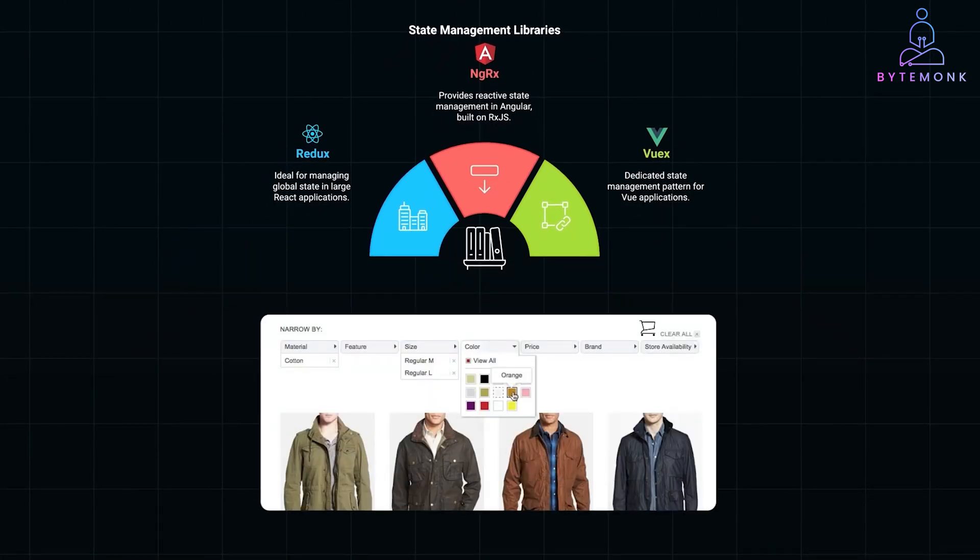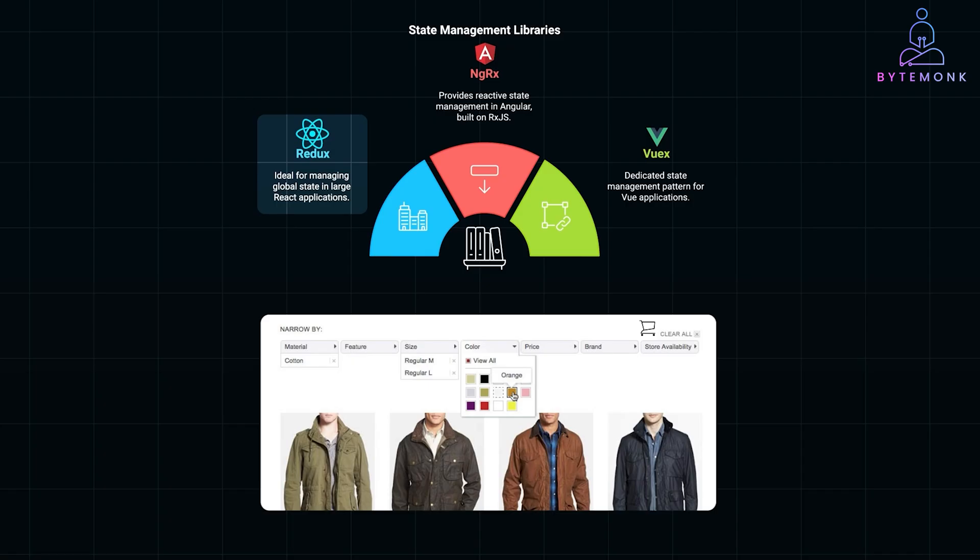Imagine an online store with multiple filters, sorting options, and a cart. Redux can synchronize all these states so users see consistent data no matter what they navigate.